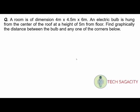We have a room of given dimensions: length, breadth, and height. The electric bulb is at the center of the roof, at a height of 5 meters from the floor. Find graphically the distance between the bulb and any one of the corners below.